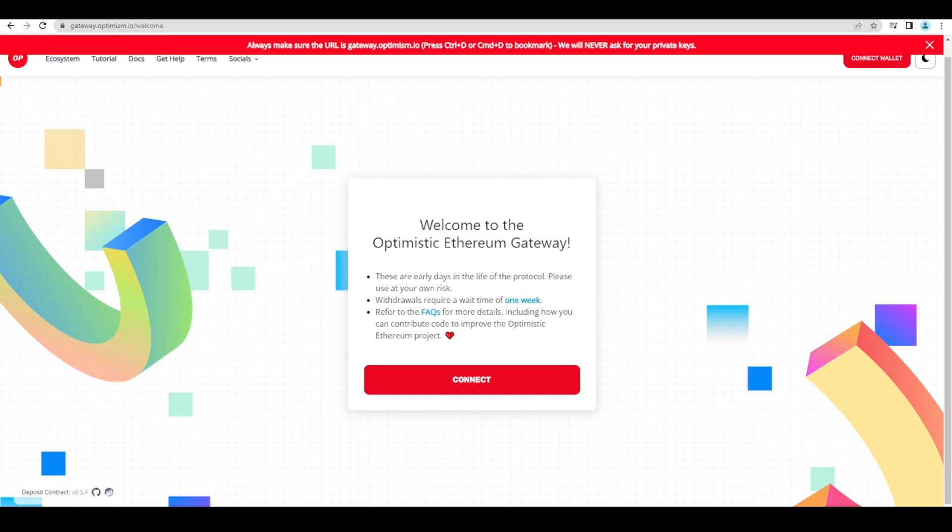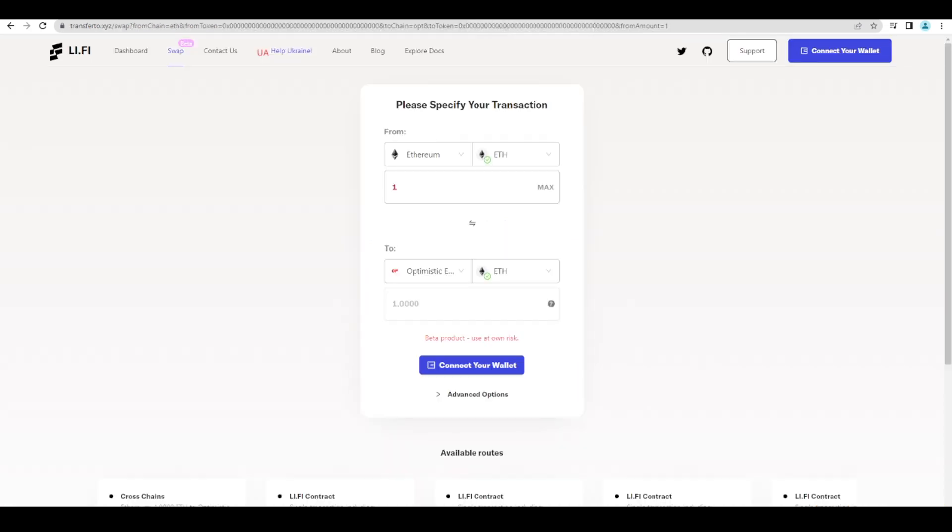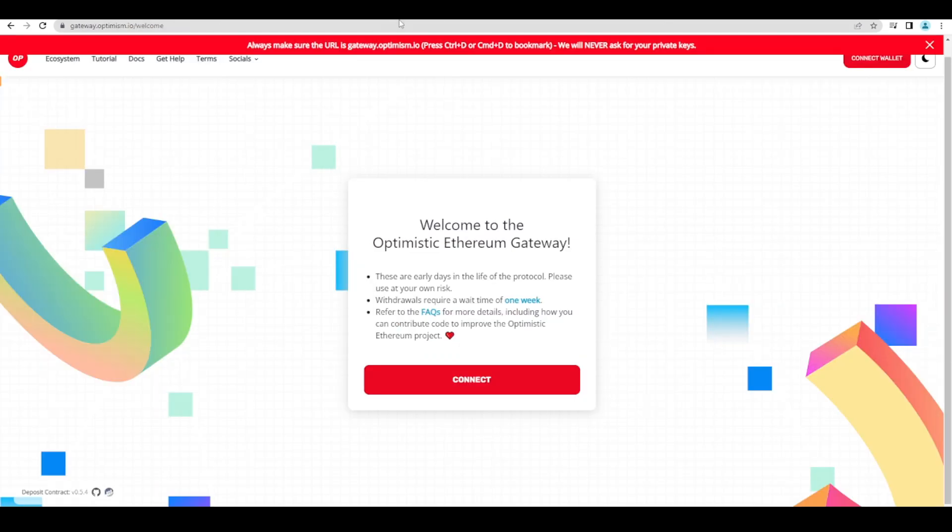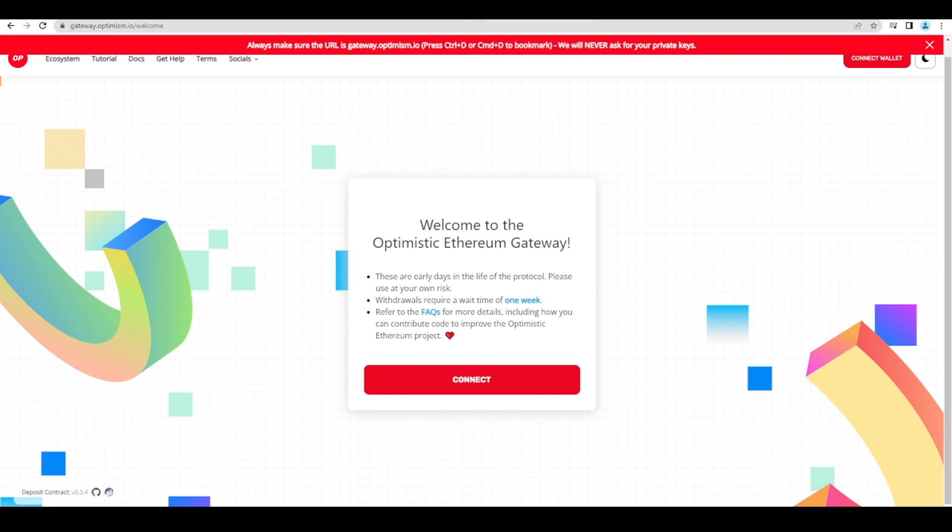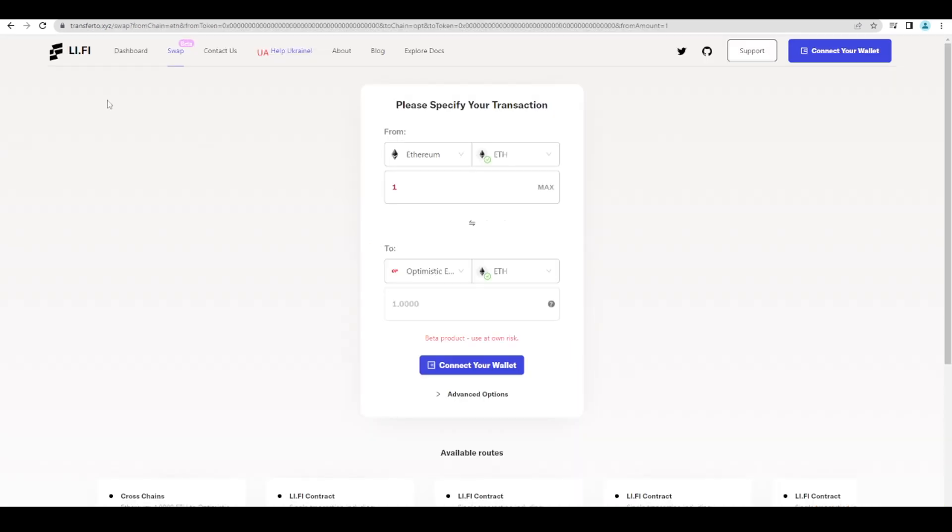If you're stuck on any other EVM chain and you want to come directly to Optimism instead of having to pay expensive Ethereum Layer 1 gas fees. Like I think I paid about $17-$18 to actually bridge funds over to Optimism.